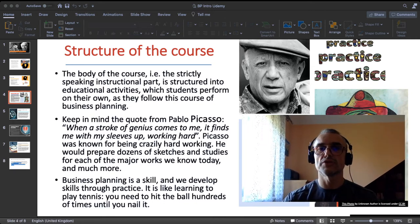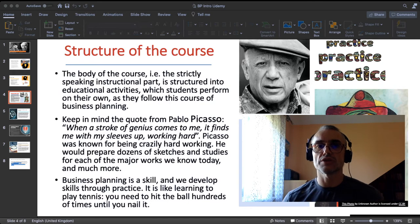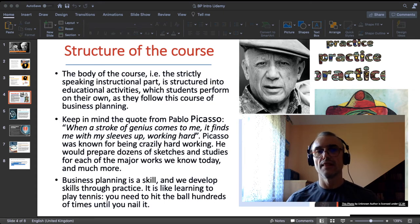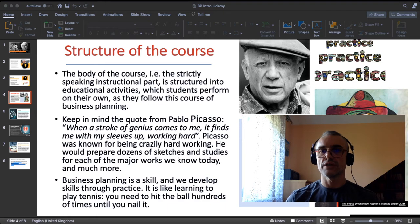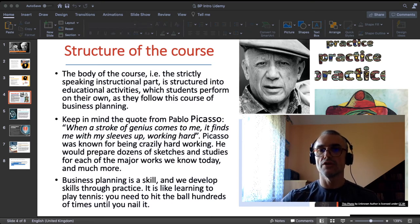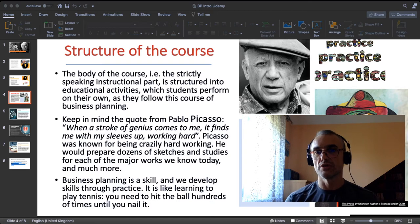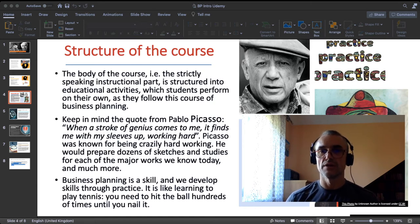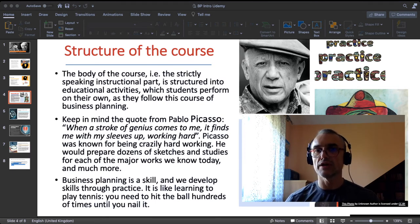The general idea is that the body of the course — the instructional part — is structured into educational activities. Activities mean that you practice, you perform exercises, and you do that practice on your own as you follow the course. Each of those practices serves to develop your skills. In this course I focus on skills. Theoretical knowledge, which might be complementary, you can have from wherever you want. What I would like you to do is follow a path of learning through practice. Business planning is a skill and we develop skills through practice — it is like learning to play tennis; you need to hit that ball hundreds of times before hitting it really right.